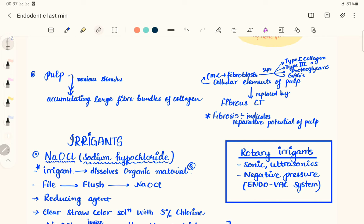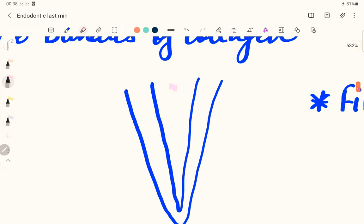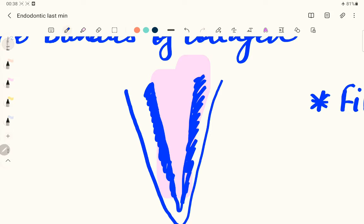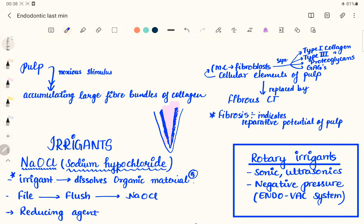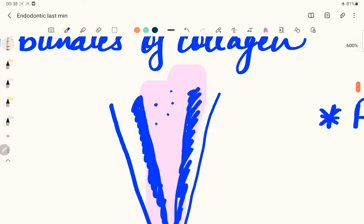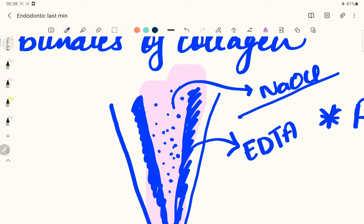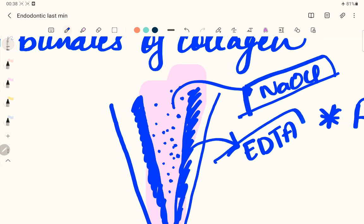Coming to irrigants: today we'll be discussing sodium hypochlorite and EDTA, the most commonly used irrigants. In the root canal, we have two things to deal with — the pulp and the smear layer on the dentinal wall. Sodium hypochlorite dissolves the organic matter including bacteria, while EDTA removes the smear layer. We use both irrigants: sodium hypochlorite to dissolve organic material, and 17% EDTA to remove the smear layer.